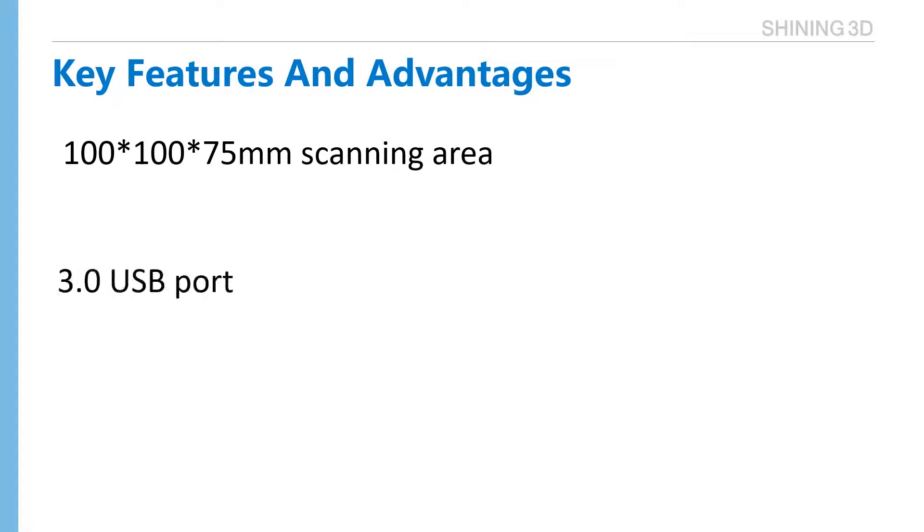AutoScan Inspect adopts USB 3.0. USB 3.0 makes the data transfer very fast and stable compared with USB 2.0.